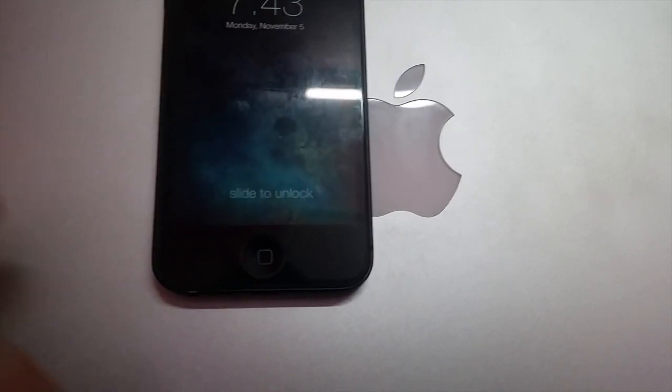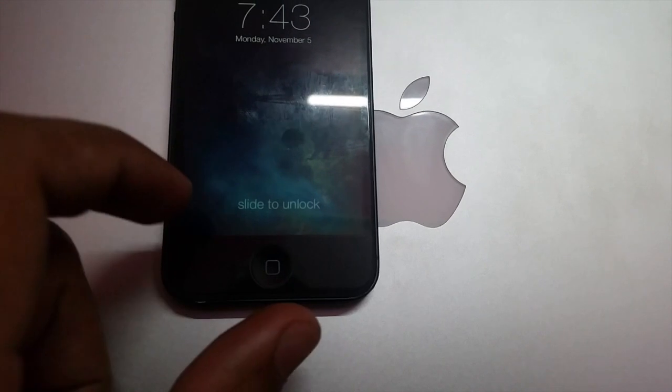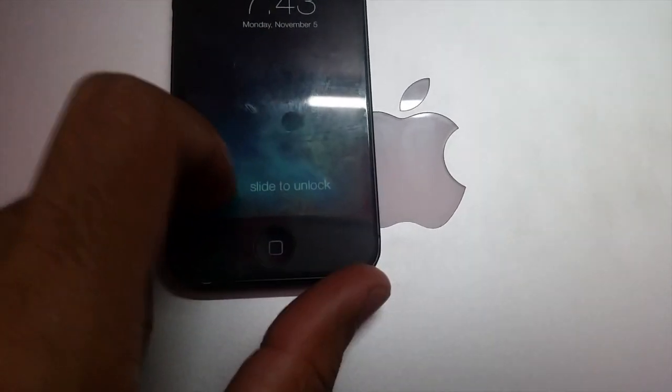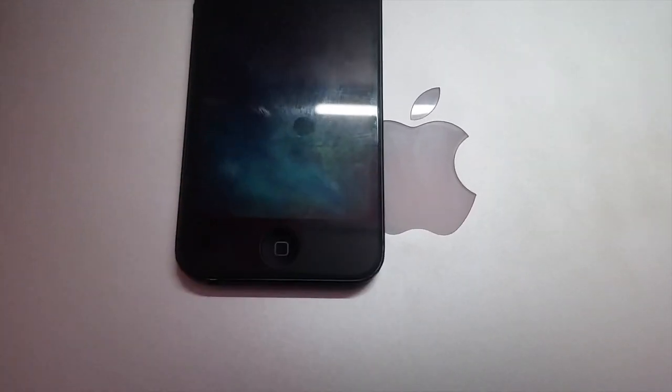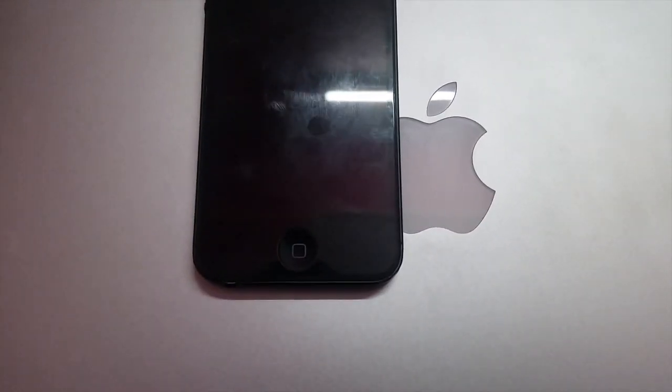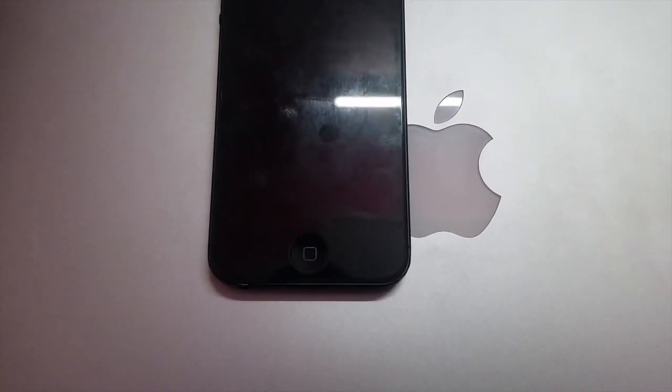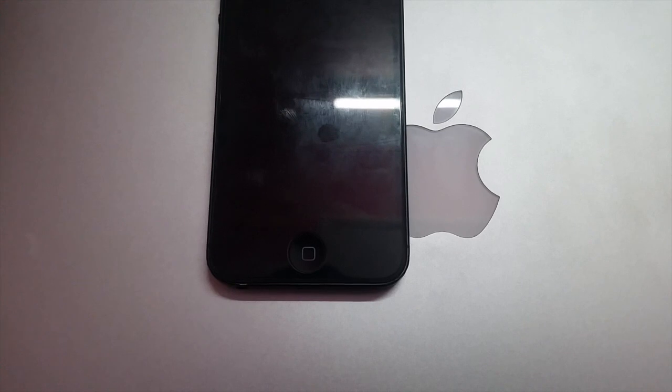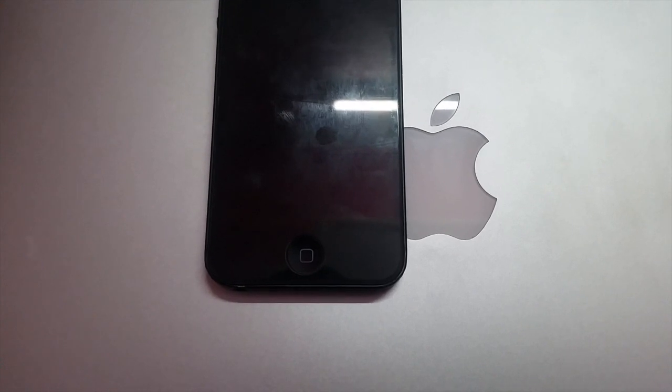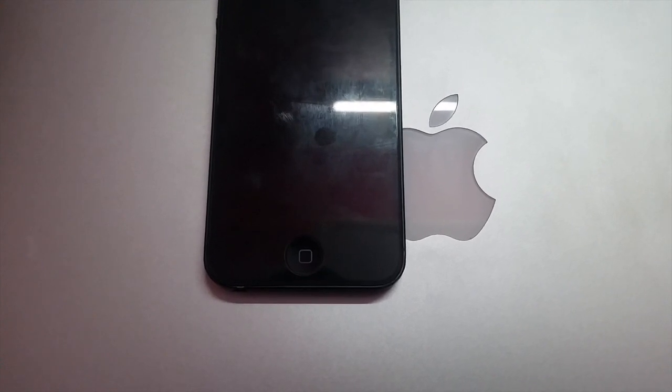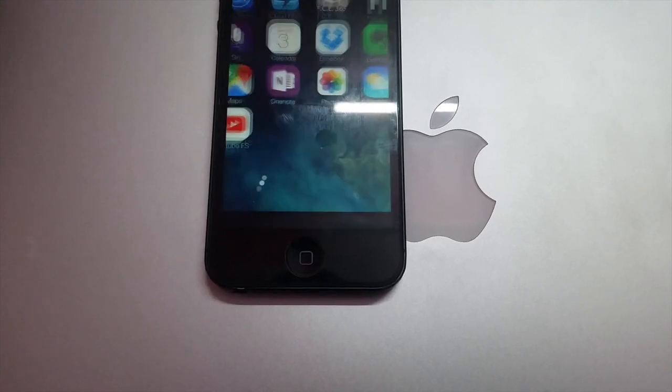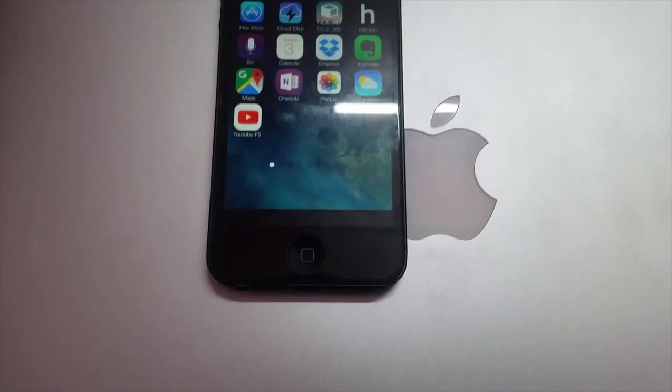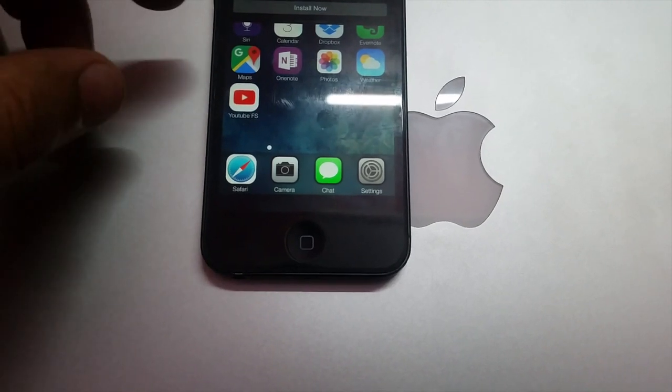And here we go. You can all see that this iPhone is successfully bypassed using DNS. Enjoy your phone.